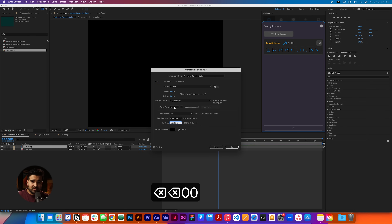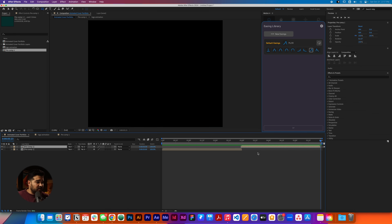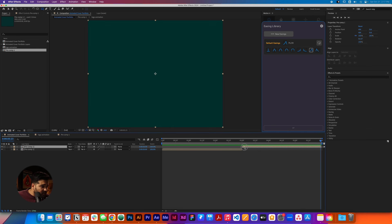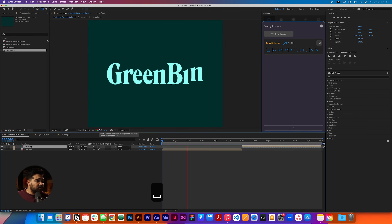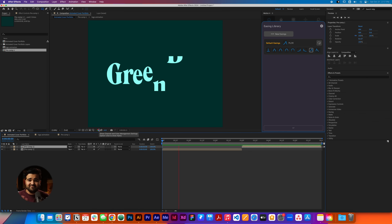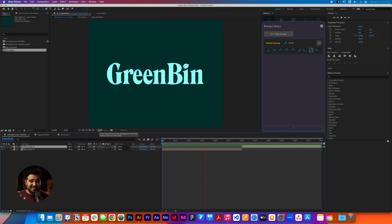We're gonna try to match them like this. The logo comes in, it's supposed to go out. We're gonna go to Composition Settings and change the time of the entire composition to 0:00:06:00 — six seconds length total. Then press OK. Let's preview — the logo comes in, stays for a little bit, then goes out the same way it came in. Really simple.